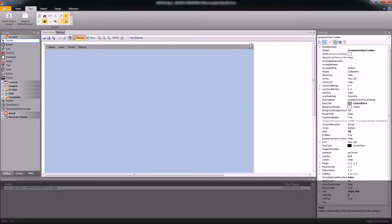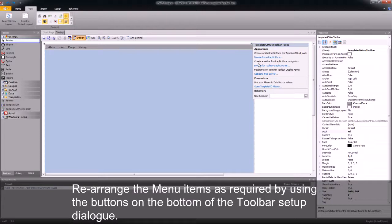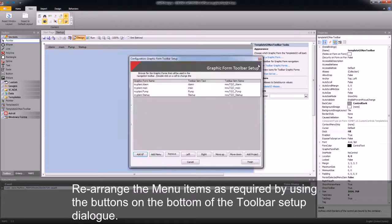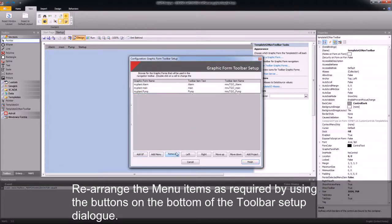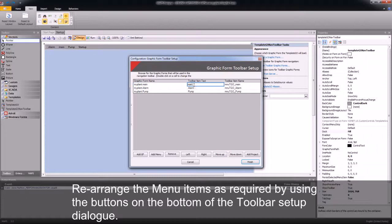I now want to arrange this particular graphic form. The first thing I'm going to do is remove the Startup page, as I do not need this. I'm also going to move my main page right to the top so that it is the first on my navigation, and I'm going to rename the toolbar item text to Main.